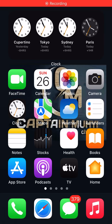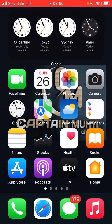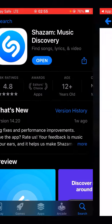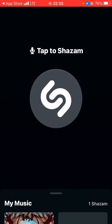Hello guys, in today's video I'm going to be showing you how you can get one month Apple Music free trial. First of all, you need to go to the App Store and search for Shazam. Shazam is an app that is connected to Apple Music — open it.